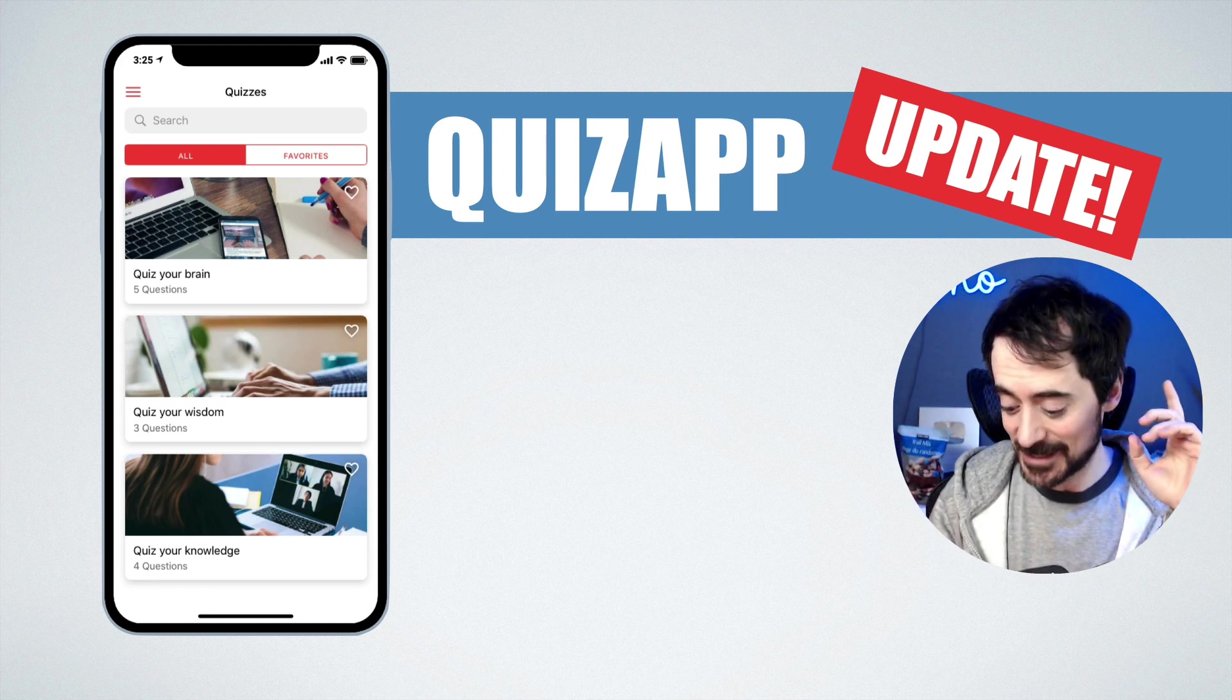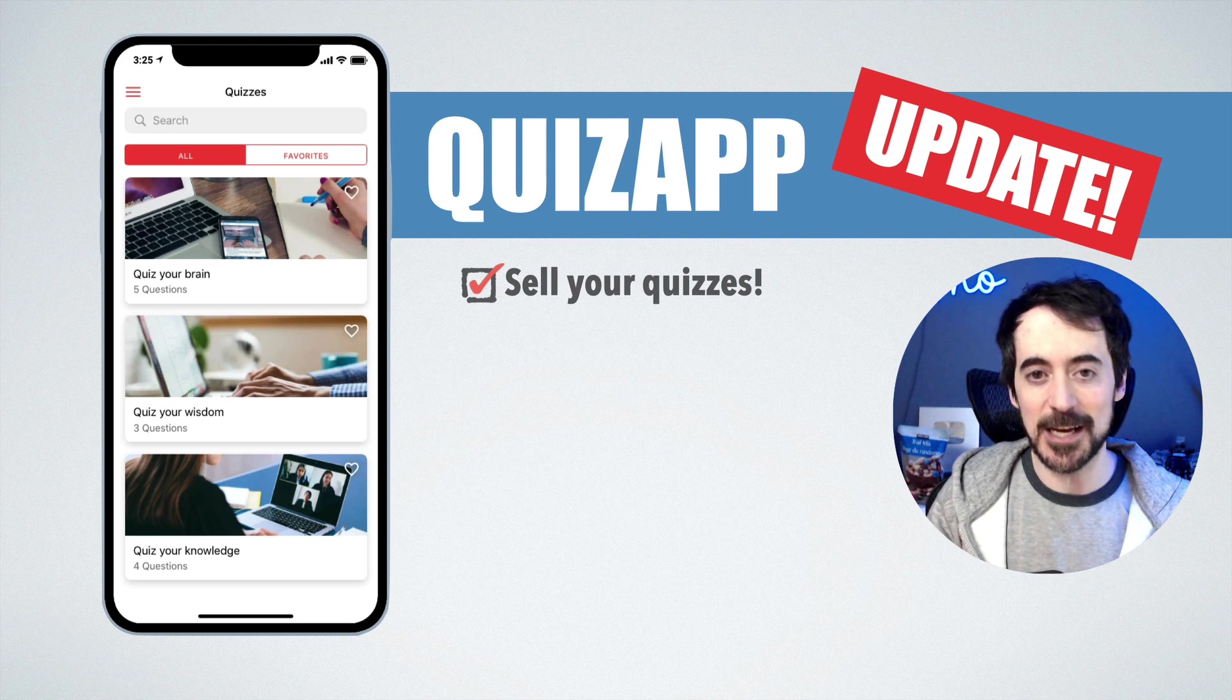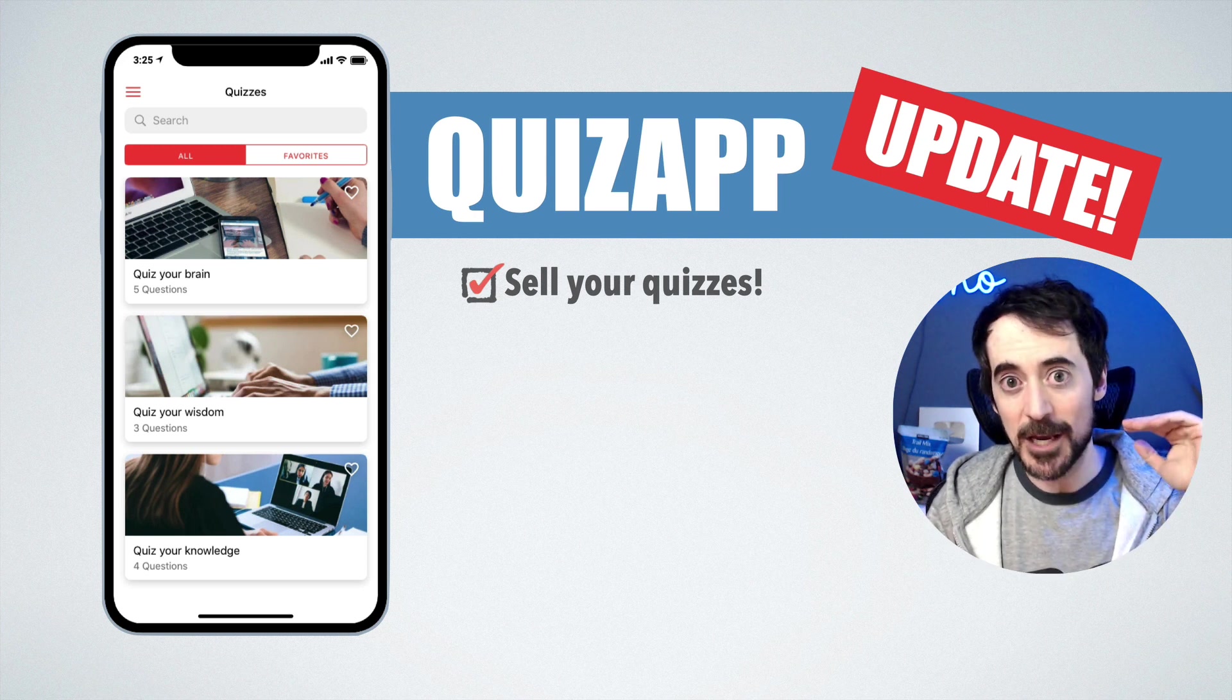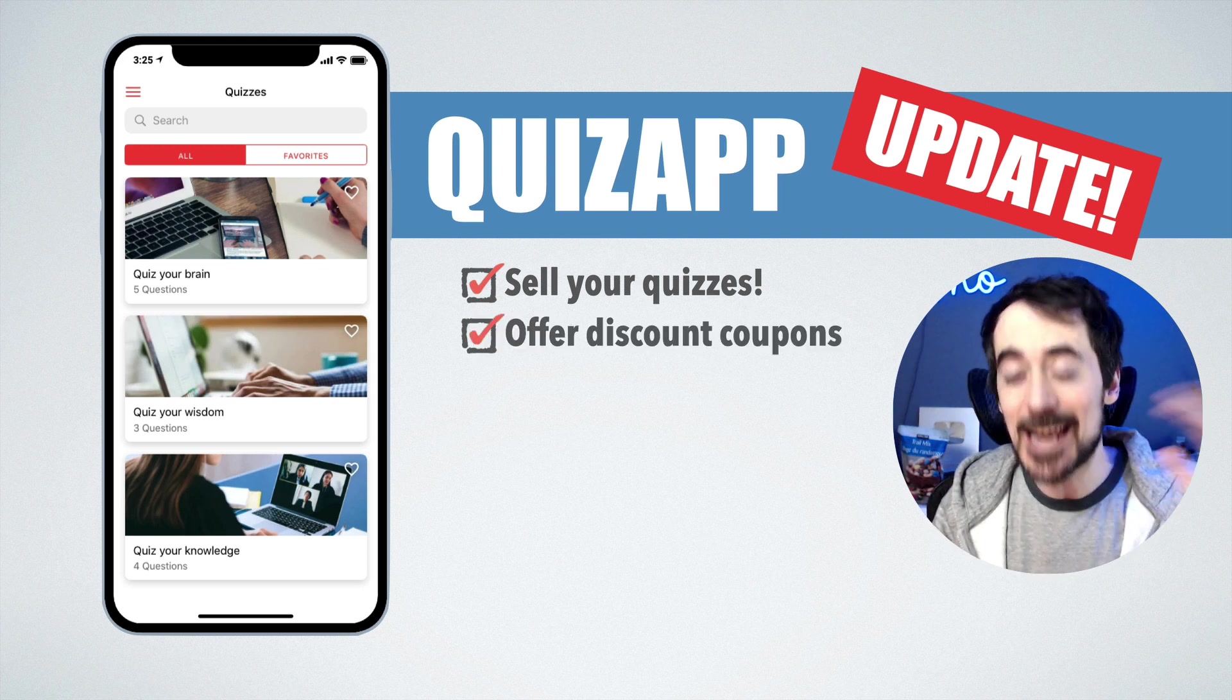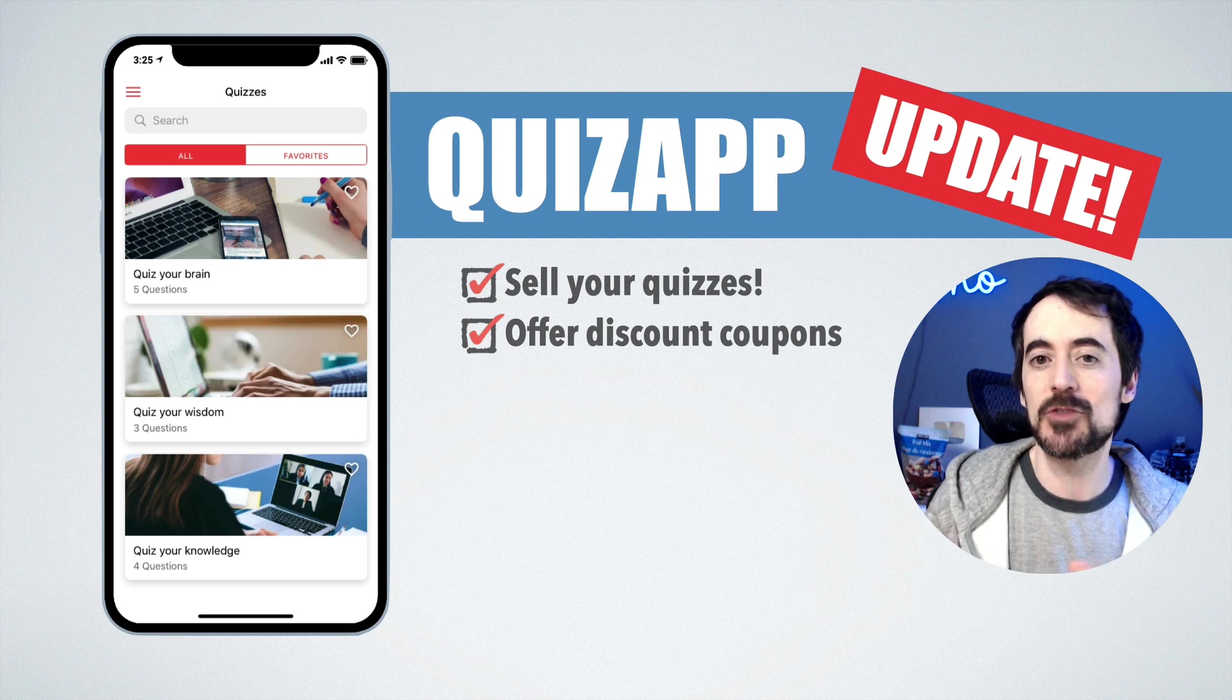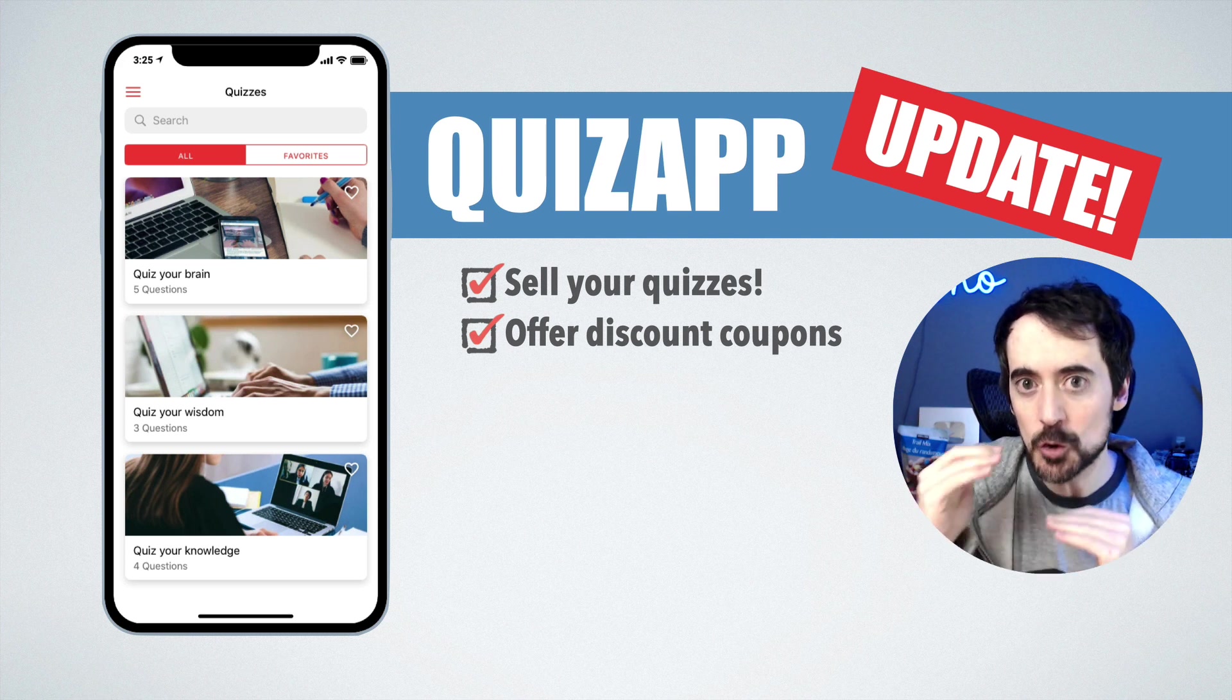Now you can sell your quizzes. How cool is that? You can put a price to them and sell them. You can apply discounts so you can motivate people to take action and apply a discount coupon.